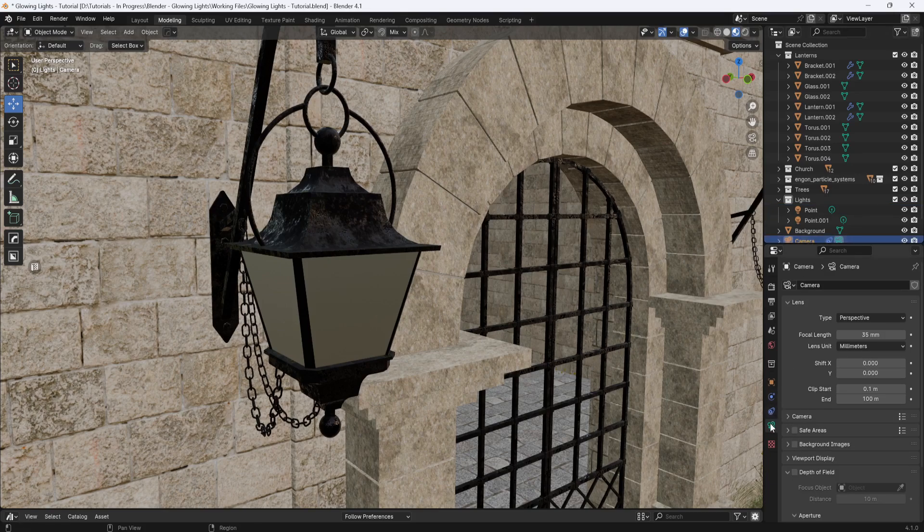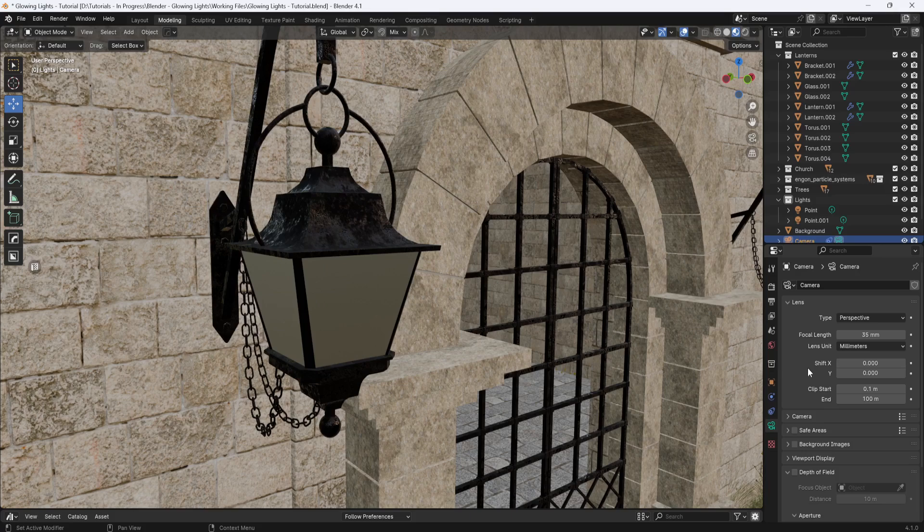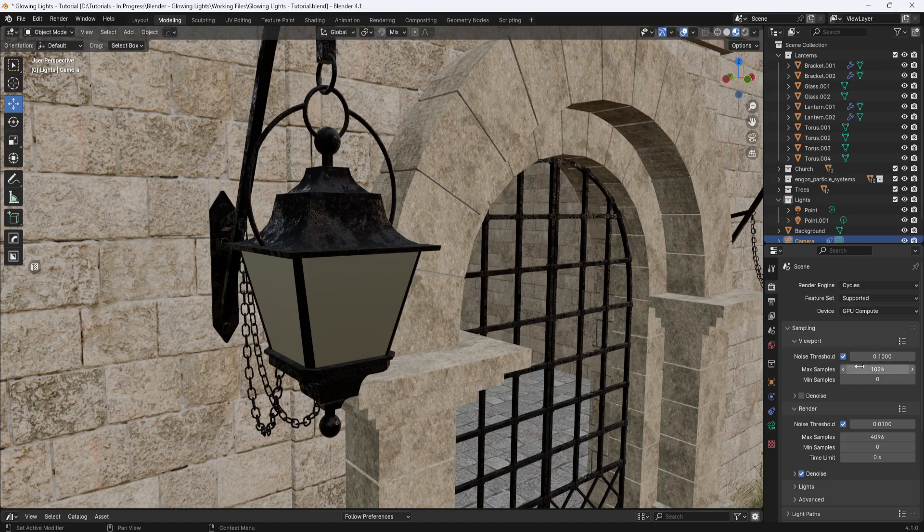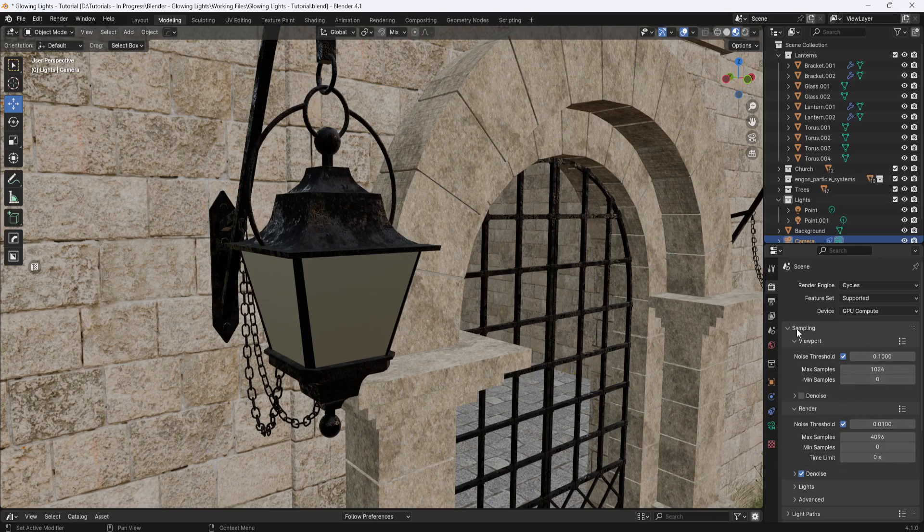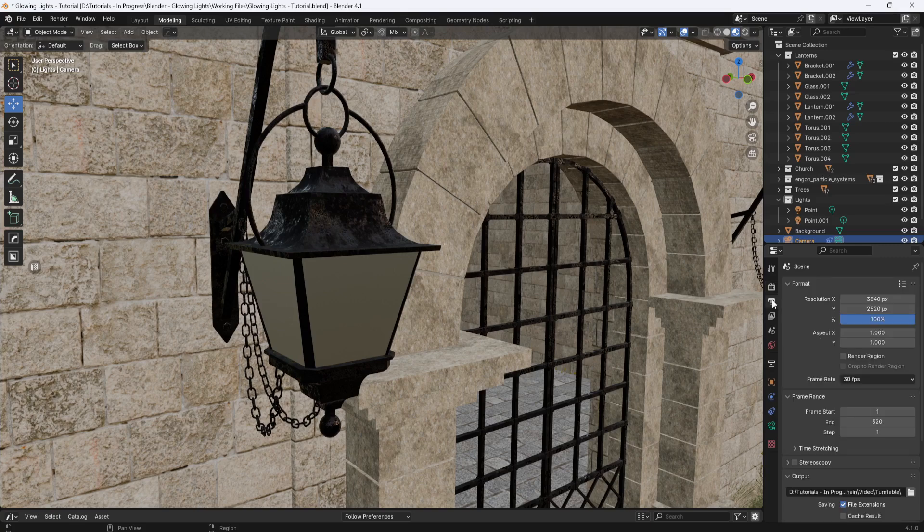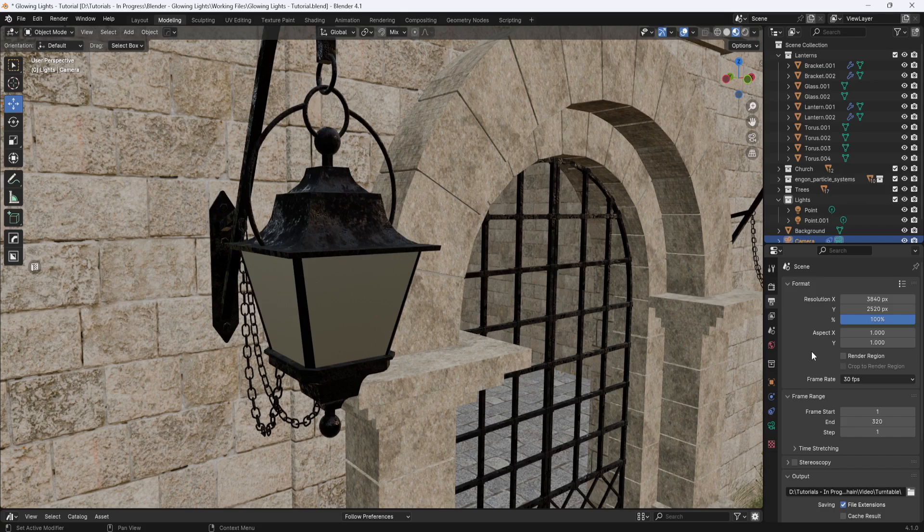For the camera, I set the focal length to 35 millimeters. In the render properties, I'm using cycles with GPU compute. And I set the render noise threshold to 0.01. And for the output properties, I have the resolution set to 3840 by 2520.